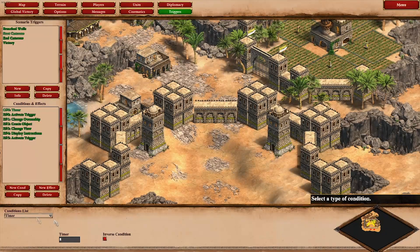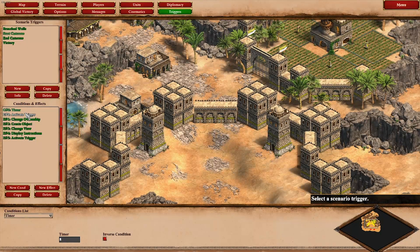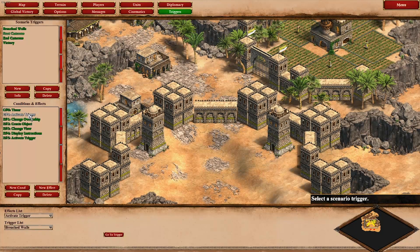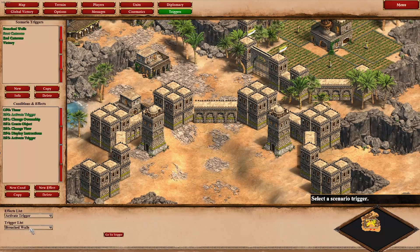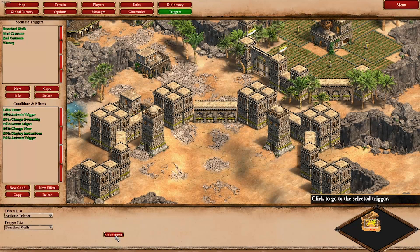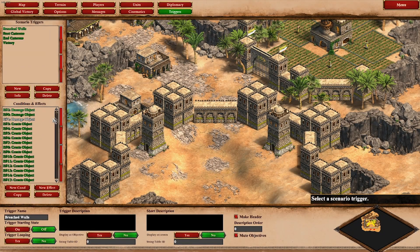So as soon as it ticks past, we're activating the trigger 'Breached Walls.' This here is not really necessary, but in order to keep it simple, I used the activate trigger here, because if you take a look at the trigger which is happening now, it would make things a little bit harder to keep oversight over — because that's what you do here.